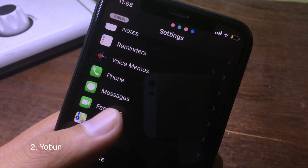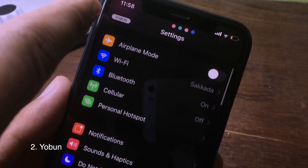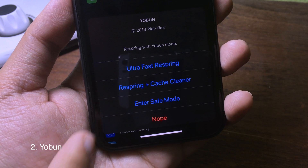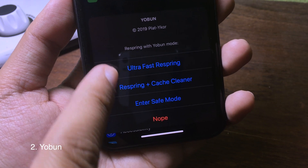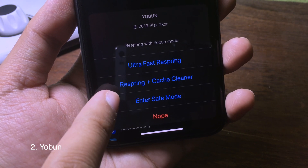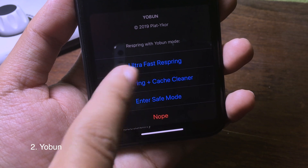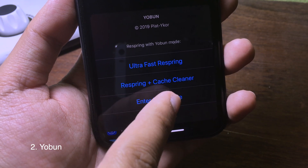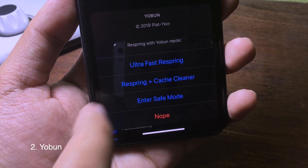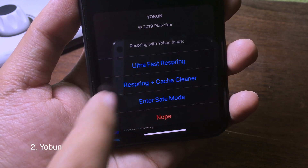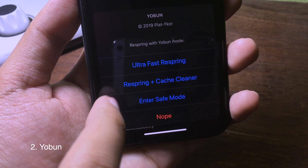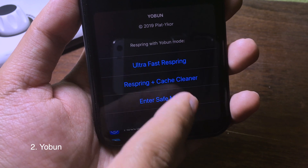The second tweak is in Settings. On the left side you can see a little button — click on it and you will see four options pop up. These allow you to respring, respring and run a cleaner, or enter safe mode. The ultra fast respring allows you to respring very quickly, and respring plus cleaner allows you to clean your iPhone before entering safe mode.